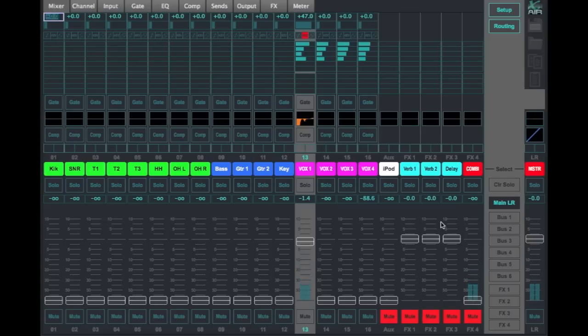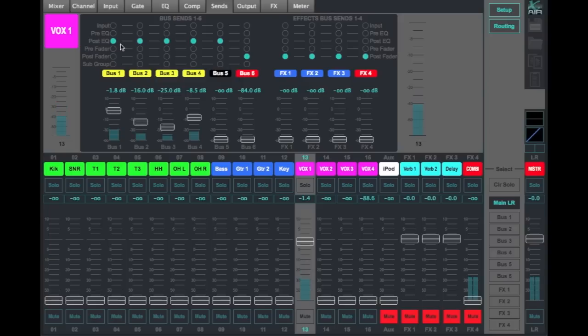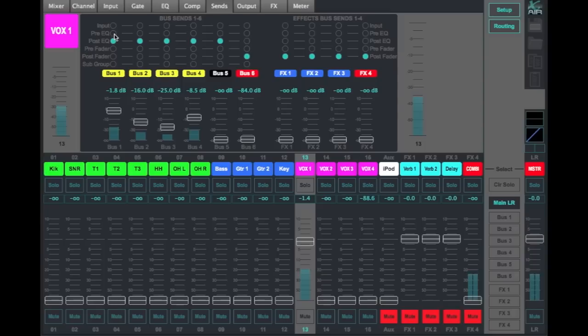Another question that we got on our Facebook group was, what are all these other buttons doing here? And it's pretty simple. If you're mixing monitors, it's asking you, where do you want to get the signal from? We're still on my voice.